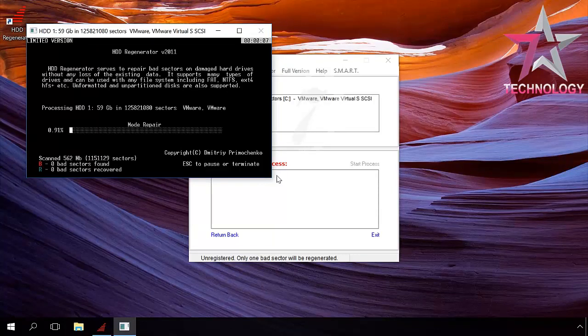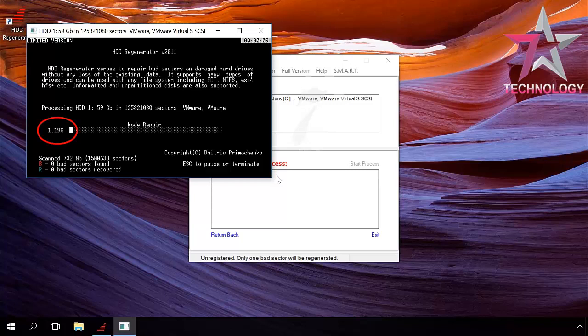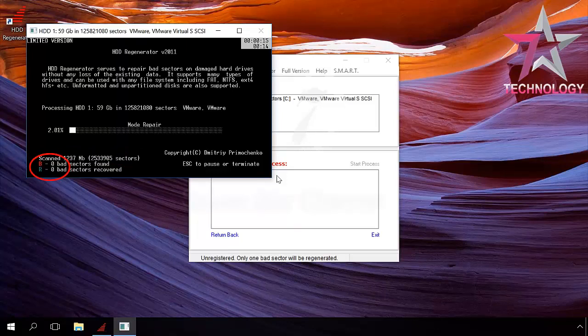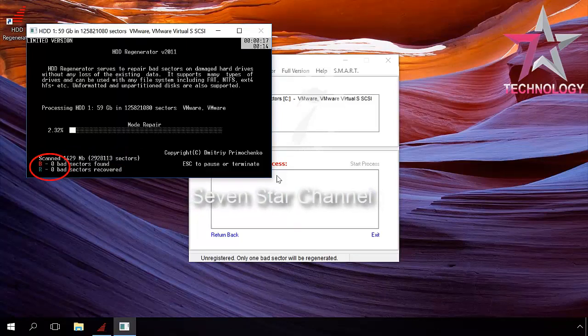In this window, you can see how many percent is completed and how many megabytes of data and sectors have been scanned. In the left lower corner, you can see the number of bad sectors found and how many of them were recovered.